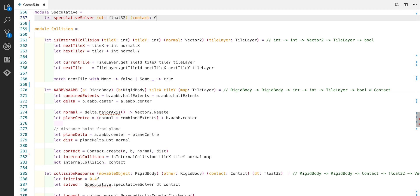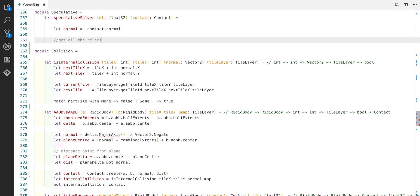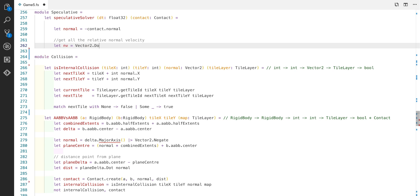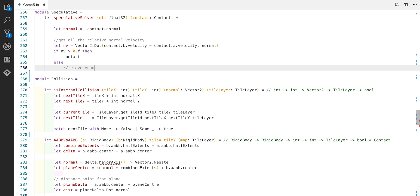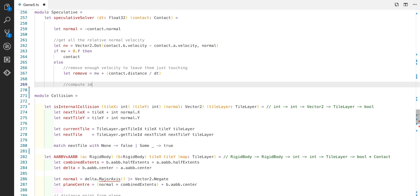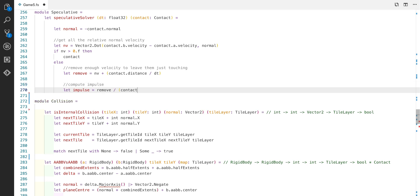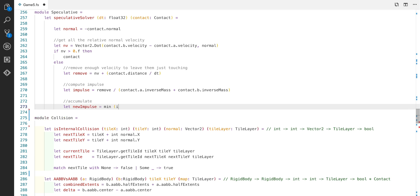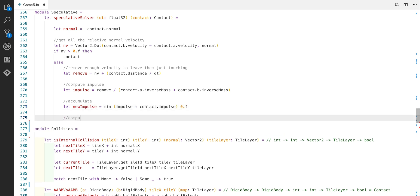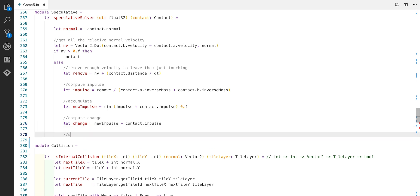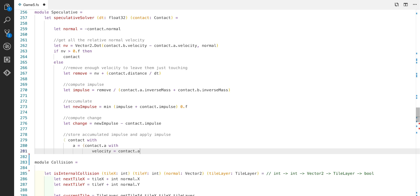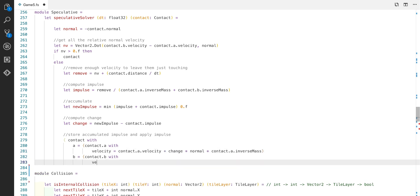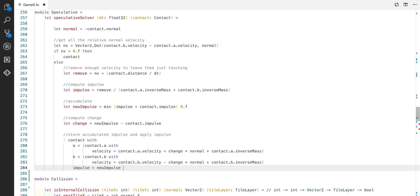First of all we get the normal which is the inverse of the contact normal. Then we get a relative normal velocity between A and B. And if normal velocity is greater than zero then we abort early and return the contact. Otherwise we remove just enough velocity for the two AABBs to touch. Next we calculate an impulse which takes into account the mass of the two AABBs. Then we accumulate this with the previous contact's impulse. This is in the case where you run this solver for more than one iteration. Finally we compute the change which is the contact impulse subtracted from the new impulse. Then we store all those details in the contacts and return them. This is a really brief description of what happens and if you read the linked article it goes through this in a lot more detail. And I may revisit this in a future episode if there's call for it.